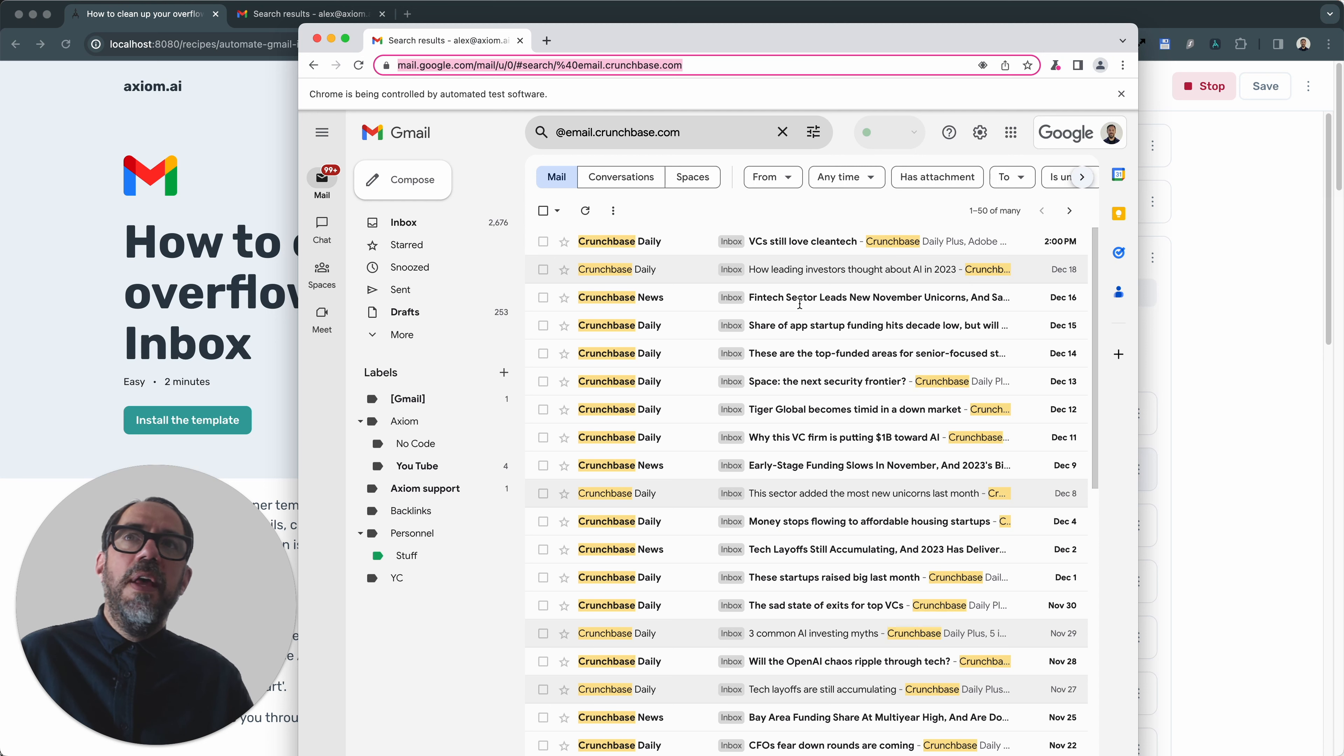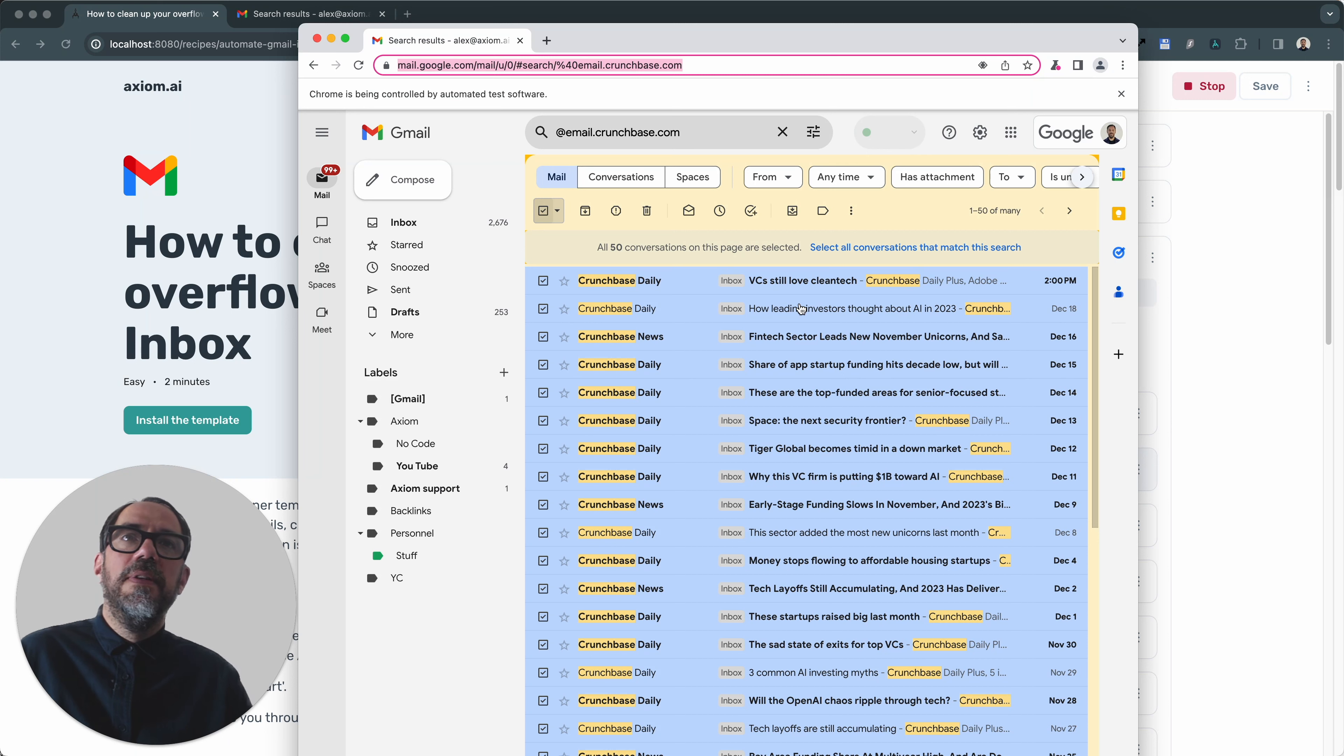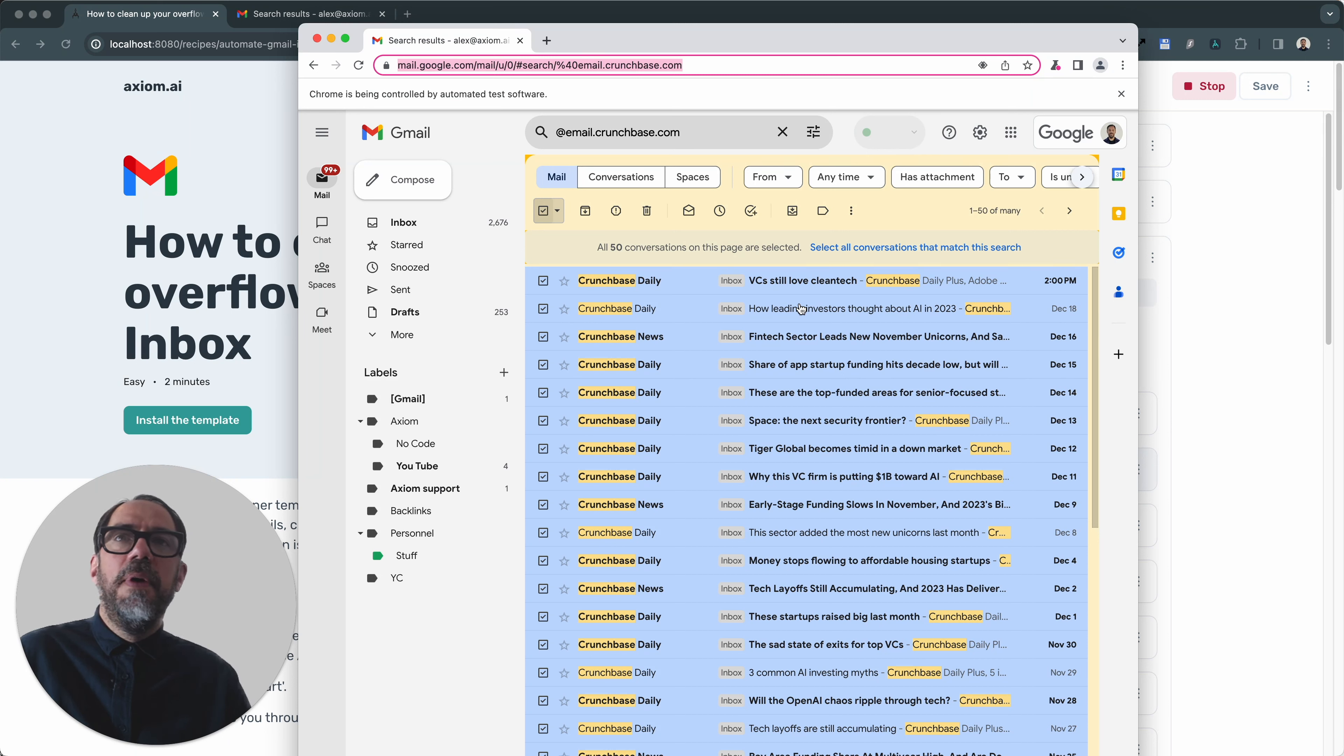And as you can see by the count on my inbox, I am in need of this bot. And I do actually in fact use it every couple of weeks to clean up my inbox.